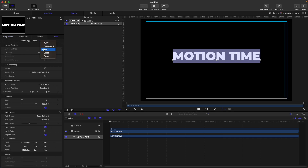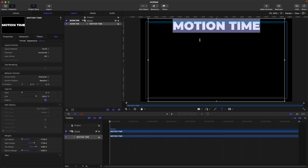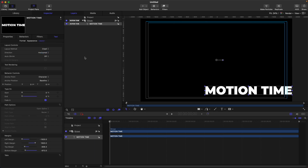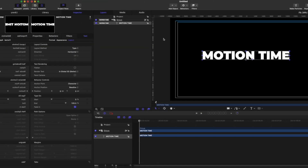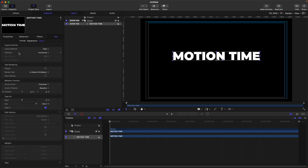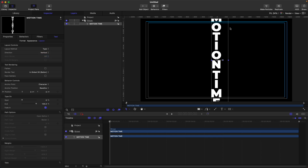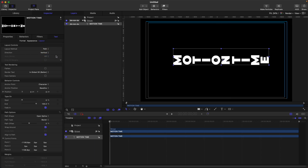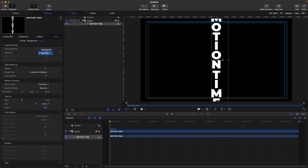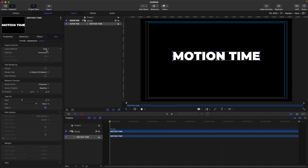Next is scroll, which I don't usually use, and after that is crawl, which I also don't usually use — you can explore those by yourself. Let's go back to type. Then in the layout controls we have the direction: horizontal, which is the default, and vertical, which turns your text vertically. You can do some combinations, for example a path layout with vertical direction. Let's return the direction to horizontal.